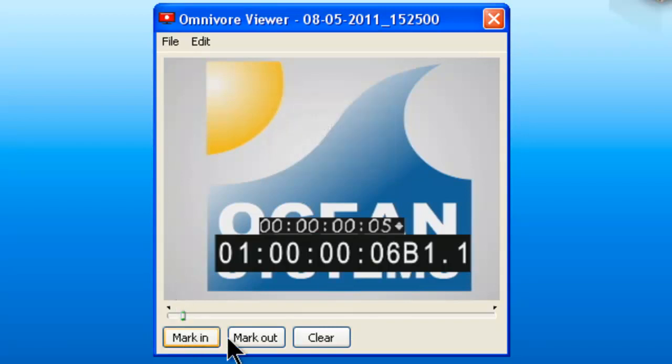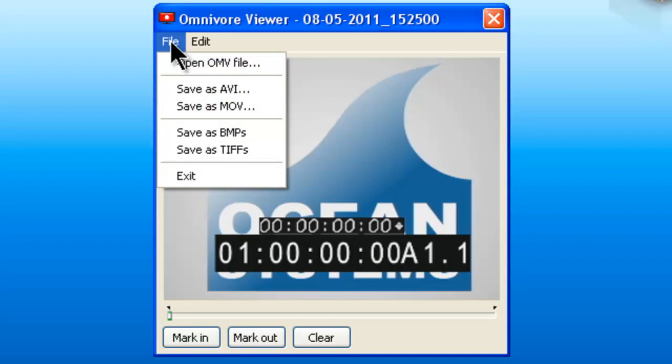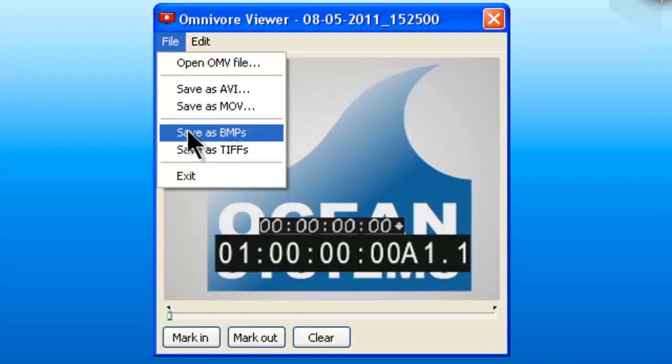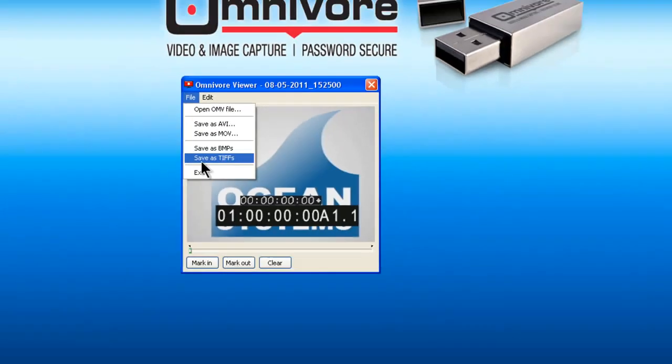They could also mark in and mark out the video and then save it out as either an uncompressed AVI or MOV, which is a QuickTime movie, or they can save the entire video as uncompressed bitmaps or TIFF images.